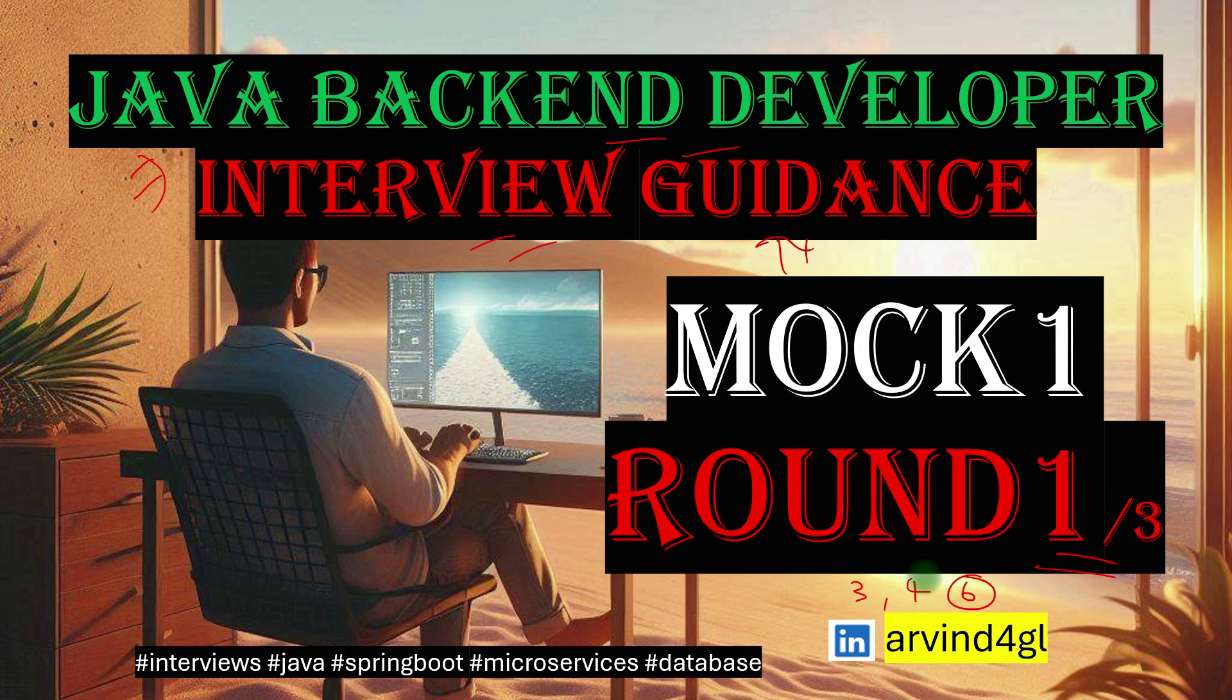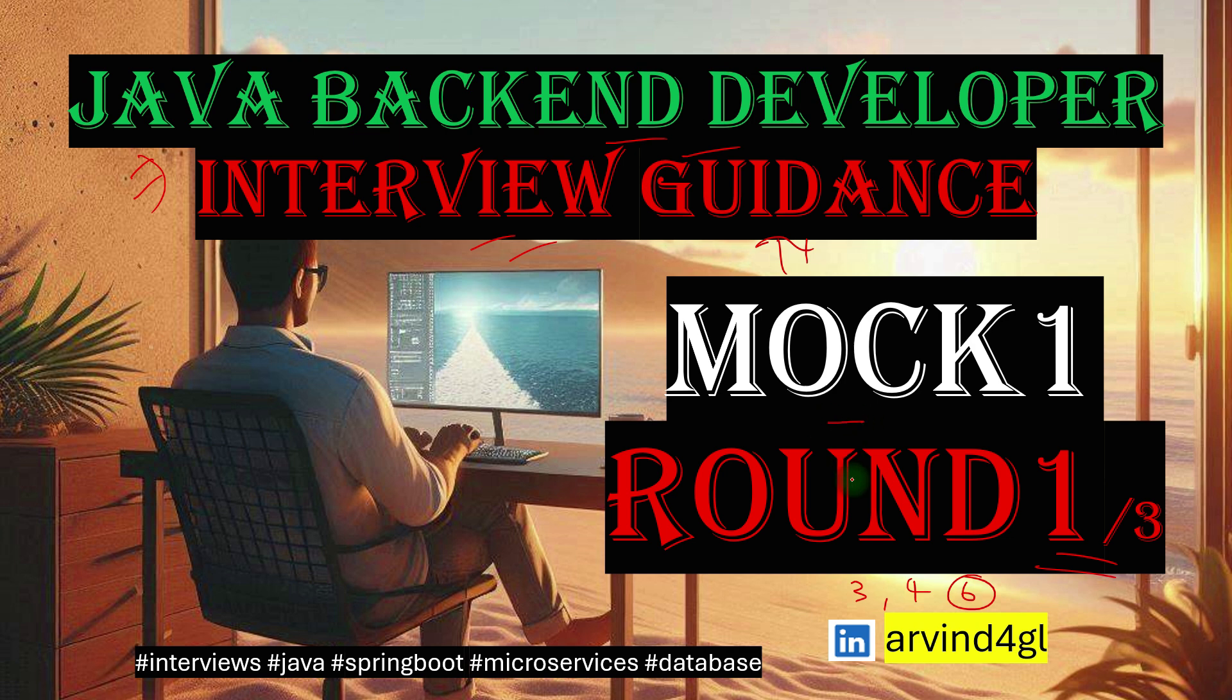There is a certain expectation from that role. In round one they will touch base on something, in further rounds they will dig deep into certain concepts. What those questions can be, what is the expectation from each question? I wanted to explain that. This is mock one, round one of three.